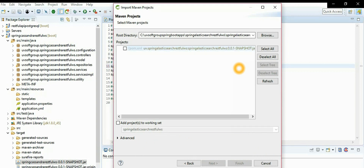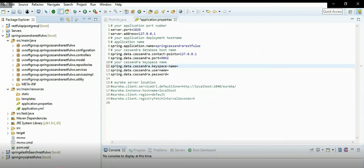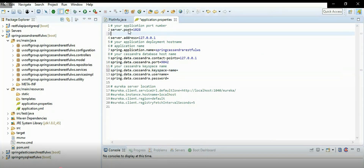This is actually the Elasticsearch project, but we need the Cassandra one. The Cassandra project was already imported, so this is just showing how the import process works - everybody knows this. Let me talk a bit about how the application will be started.